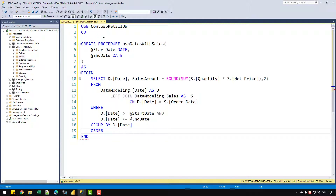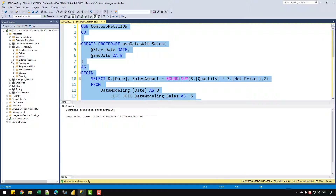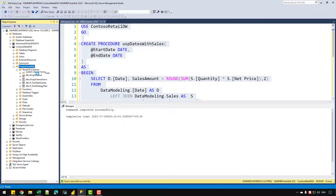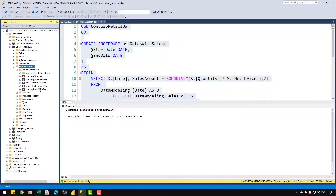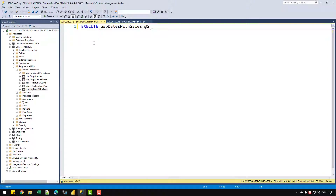In the final steps, I'll GROUP BY d dot date and ORDER BY d dot date ascending, so when the data is imported into Power Query it's already sorted. That's all we need for the stored procedure. Let's select the code, click F5 to execute, and it will create the stored procedure inside the programmability folder. After clicking refresh, we can see the stored procedure is now there.